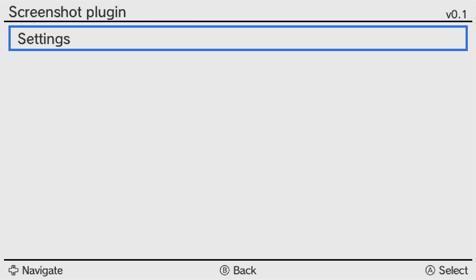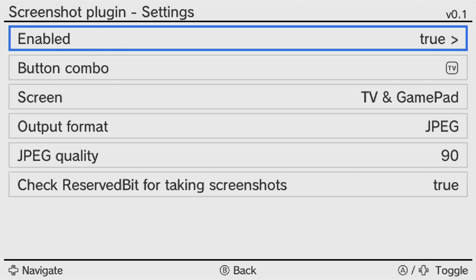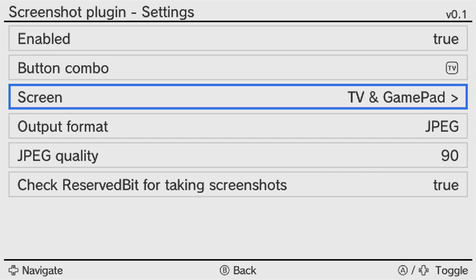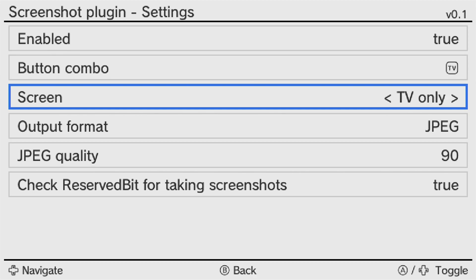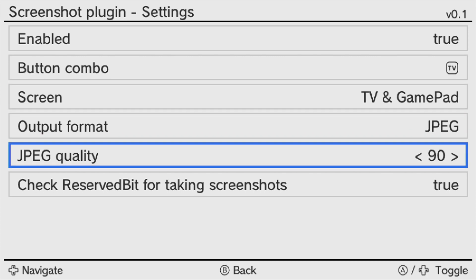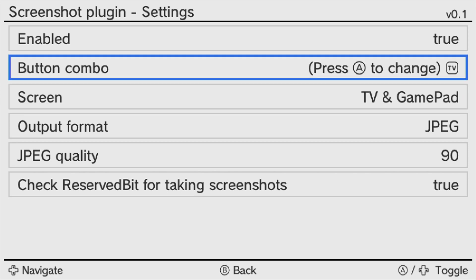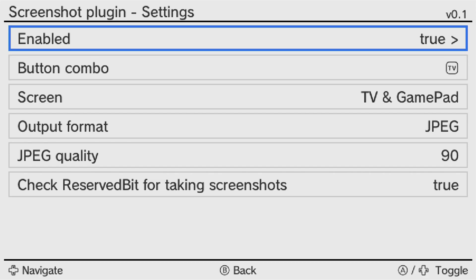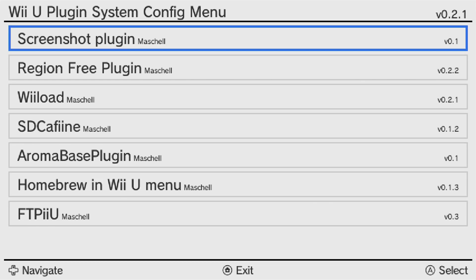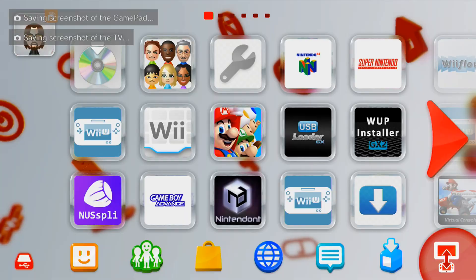And if you select it with A, we can go into the settings, click A again. And then here you can see the button combo. You can change this if you'd like. But right now it's the TV button. And then you can change the screen. You can make it the TV screenshot only or gamepad only. But I'm just going to keep TV and gamepad, they're saved separately so you can have both anyway. Output format, JPEG quality. But the main thing is if you want to change the buttons to take a screenshot, here is where you do it. I'm just going to press B and then press B again, and then click the Home button to exit.